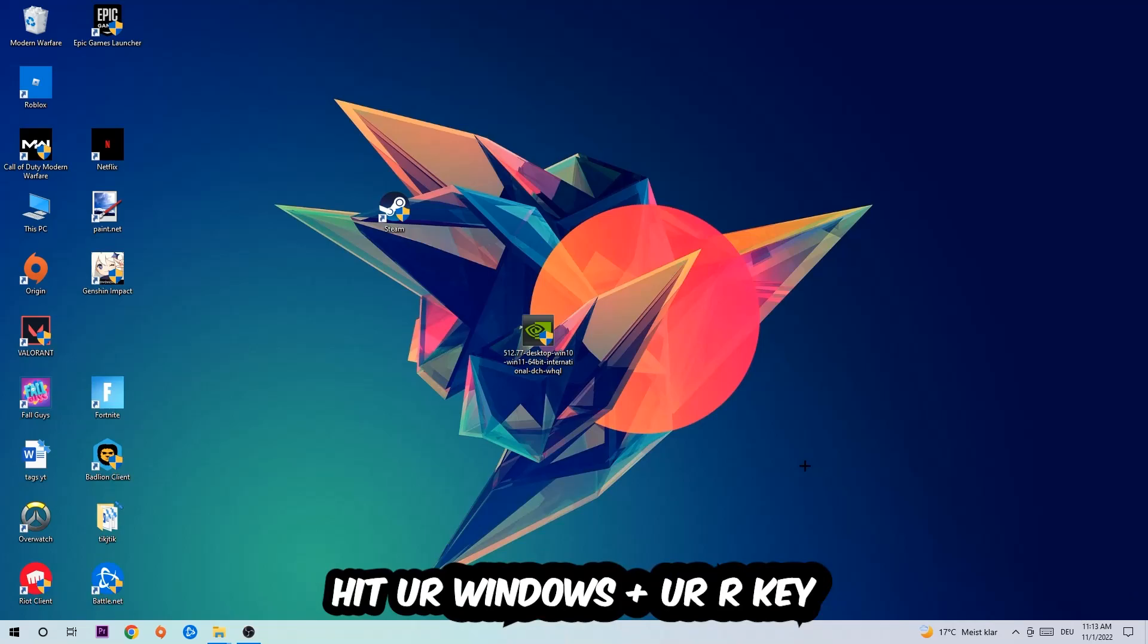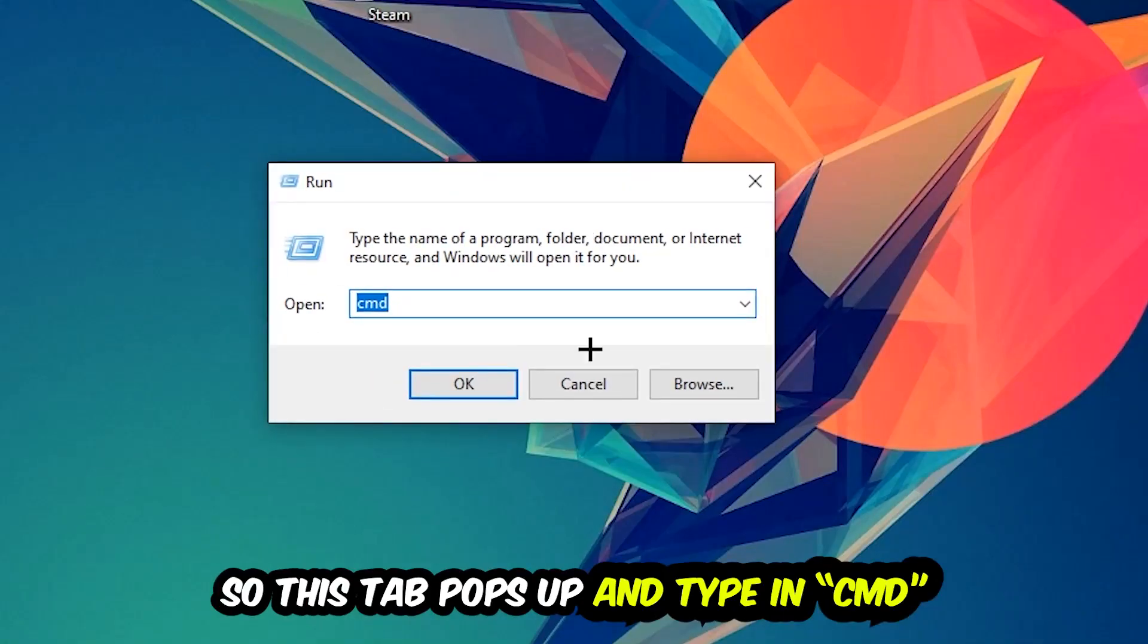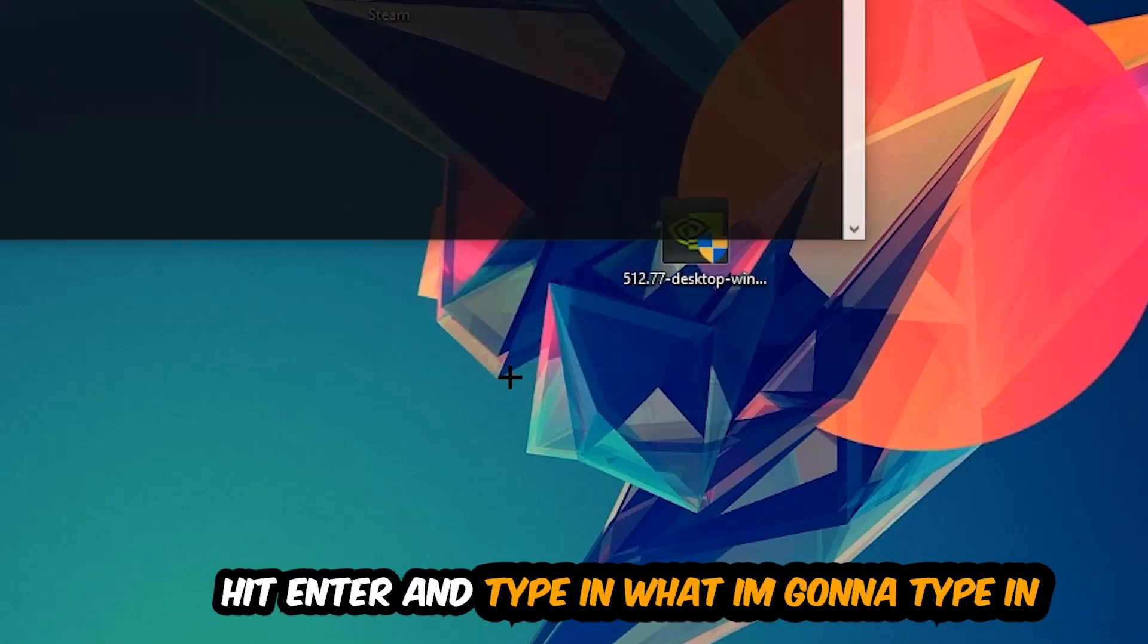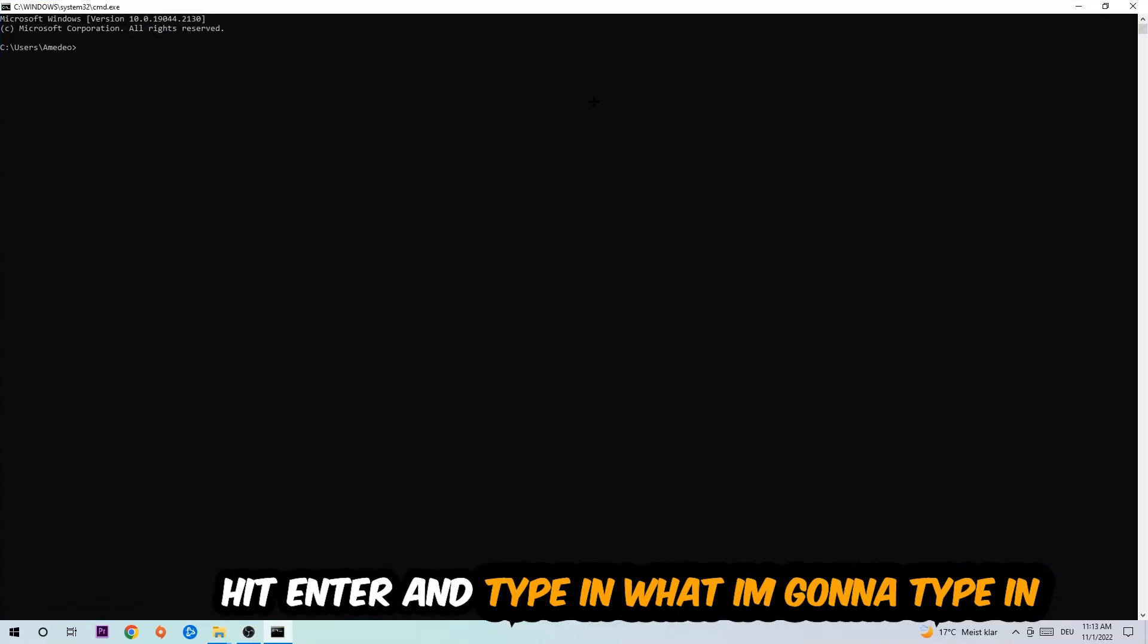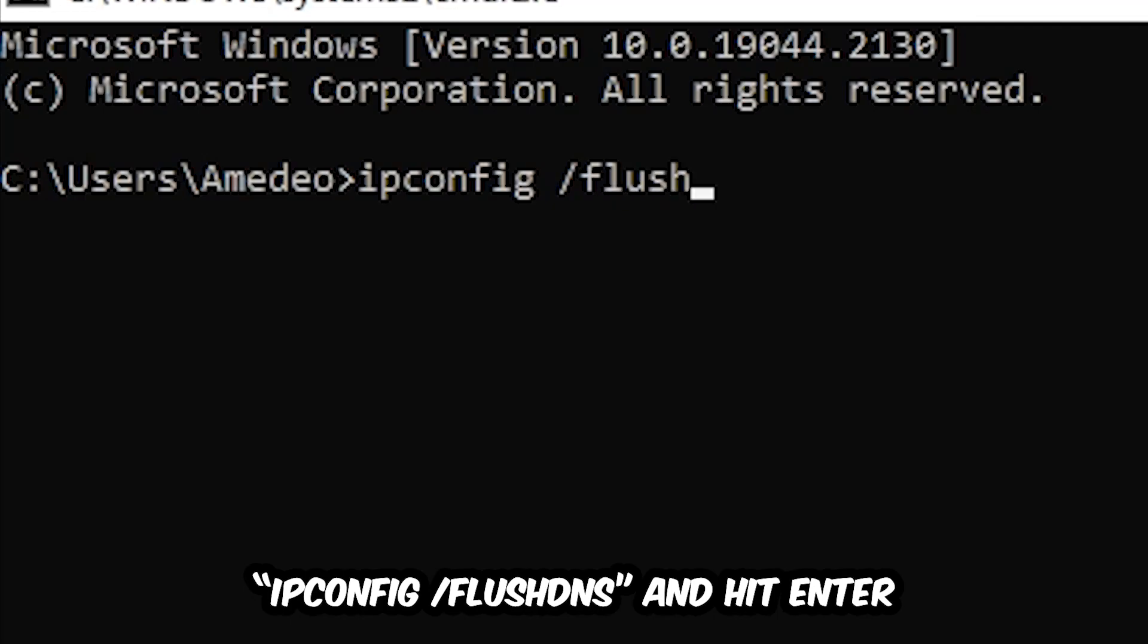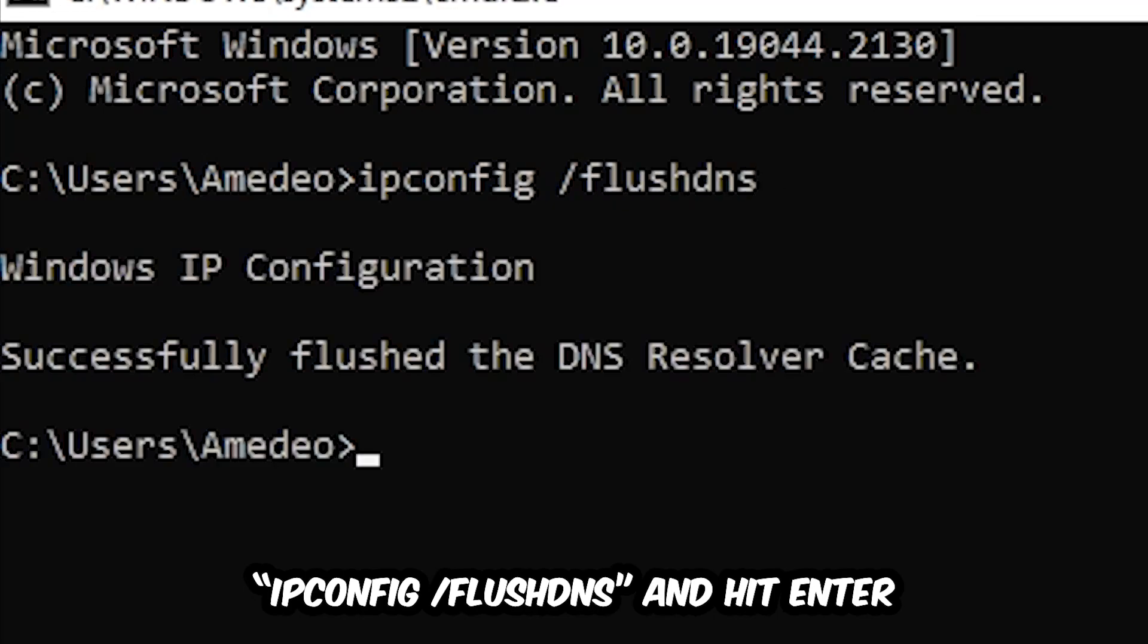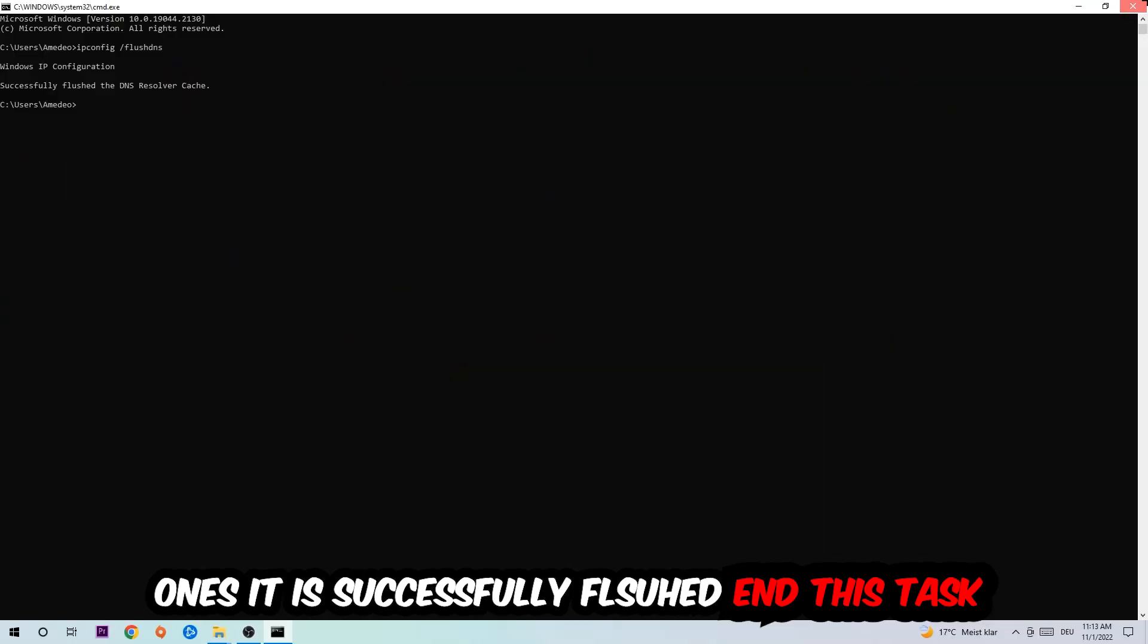So the first step I would recommend doing for everybody is to hit your Windows and R key. This tab will pop up and I want you to type in CMD and hit OK or Enter. Now you're going to type in ipconfig space /flushdns and hit Enter. Once it is successfully flushed, as you can see, you can end this task.